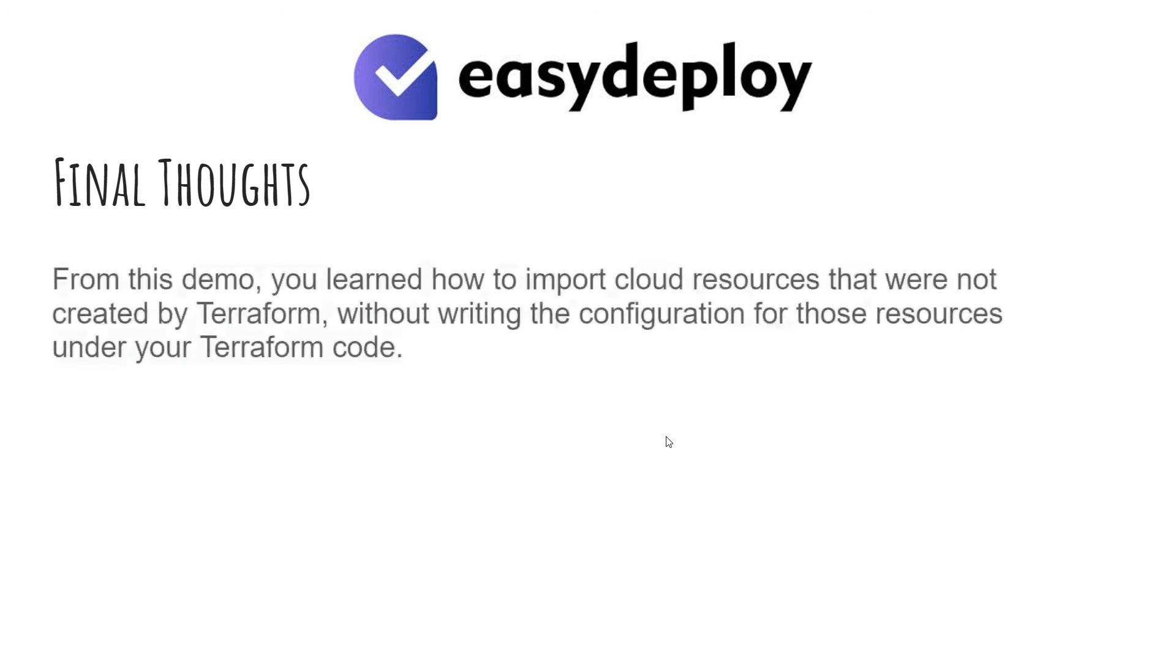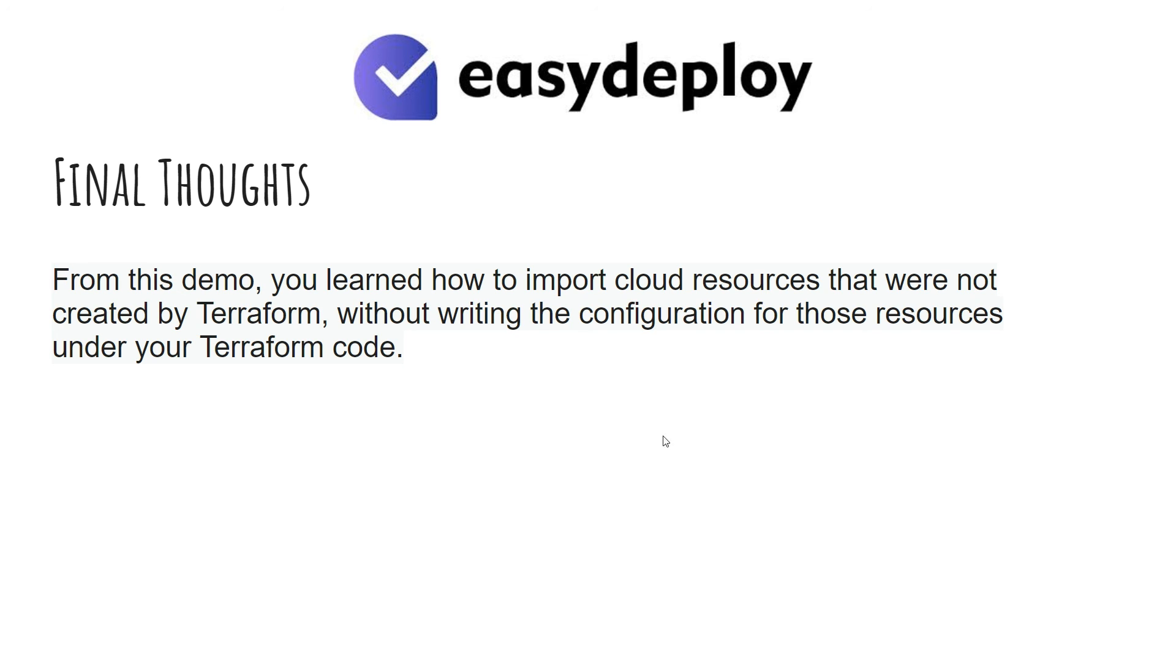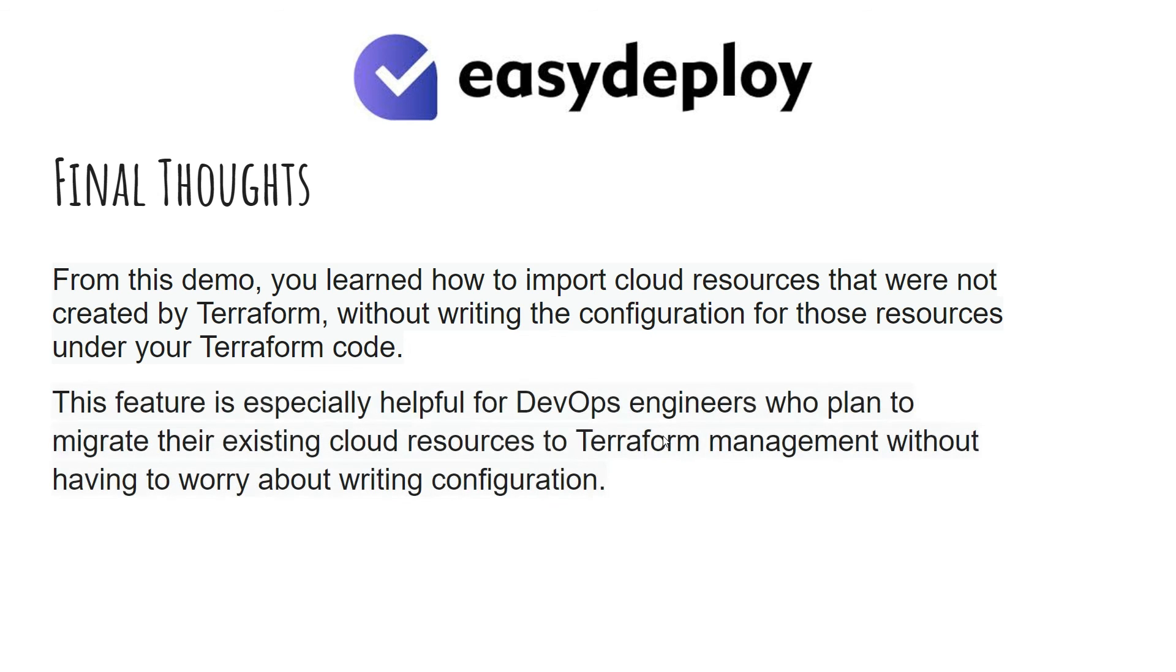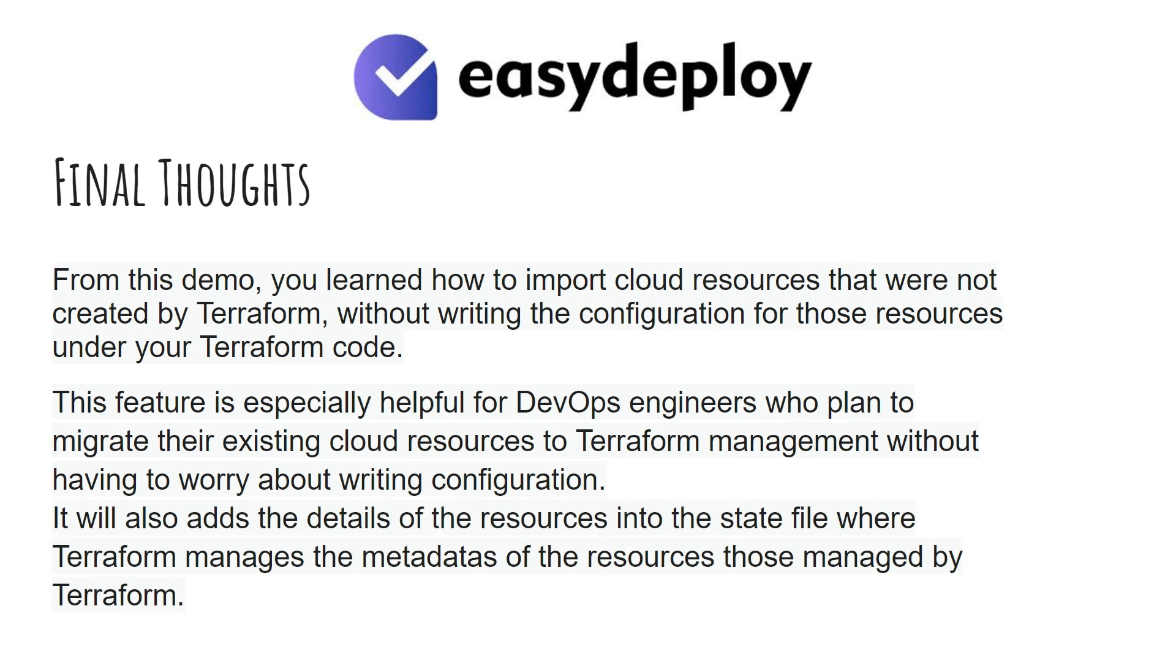From this demo, you learned how to import cloud resources that were not created by Terraform, without writing the configuration for those resources under your Terraform code. This feature is especially helpful for DevOps engineers who plan to migrate their existing cloud resources to Terraform management without having to worry about writing configuration. It will also add the details of the resources into the state file where Terraform manages the metadata of the resources, those managed by Terraform.